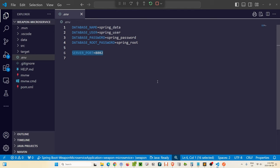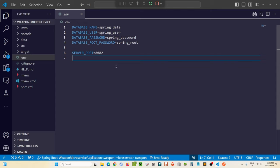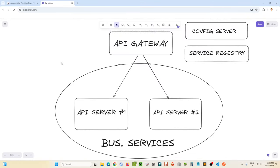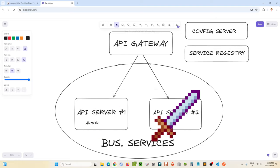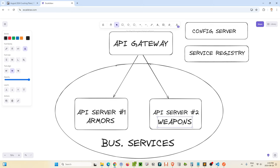If I were to write some kind of a game making use of this API, I would be calling the servers on these different ports for their respective data. Port 8081 is for armor, 8082 is for weapons. In a microservice architecture, normally what we need to include is what's called a service registry.